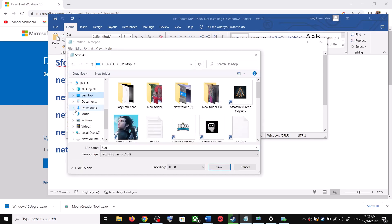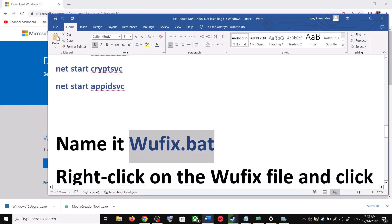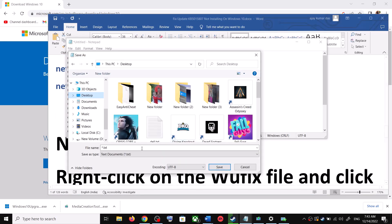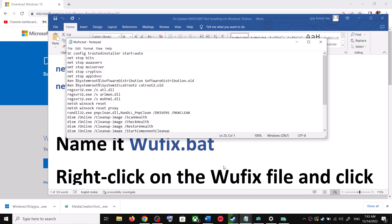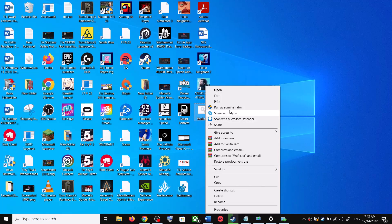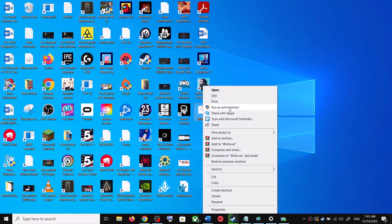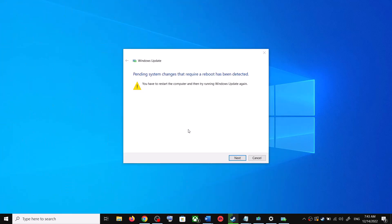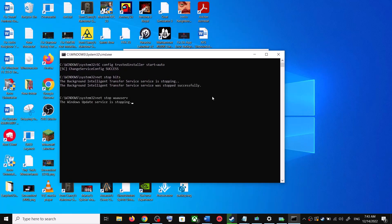Go to File, then click on Save As. Set the location to Desktop and name this file wufix.bat. For Save As Type, select All Files, then click Save. Go to the Desktop, right-click on the wufix.bat file, and click Run as Administrator. Make sure you are opening this file as an administrator. Click Yes to allow.